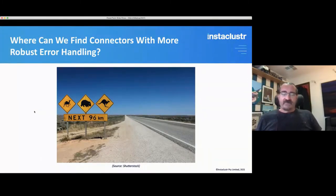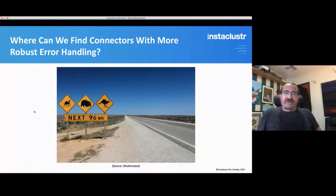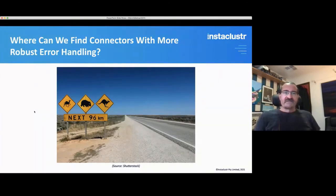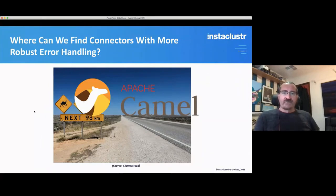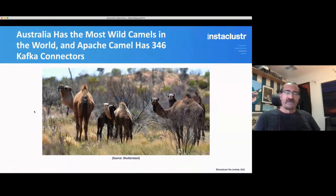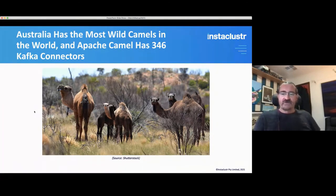The next problem was to find connectors with more robust error handling. Looking in the Australian outback is perhaps a strange location for connectors, but you do come across some interesting animals in Australia: kangaroos, giant guinea pig things, and oddly enough camels. Apache has a project called Apache Camel, and Australia has the most wild camels in the world. Apache Camel has the most Kafka connectors available — 346 of them. Apache Camel itself is 10 years old and is used for integration, with lots of components enabling it to integrate things with other things.